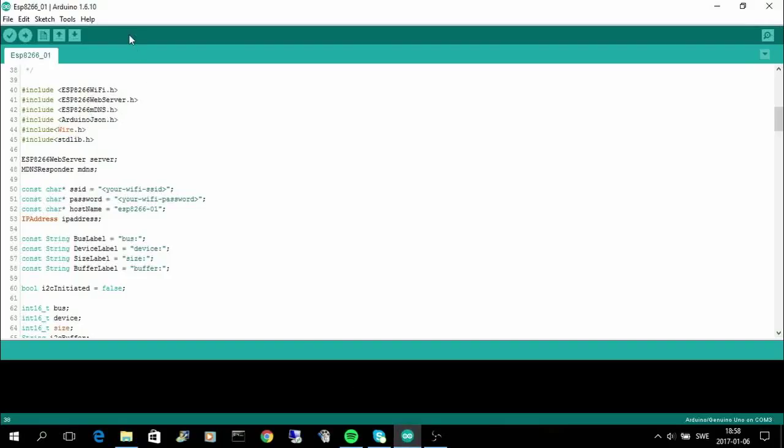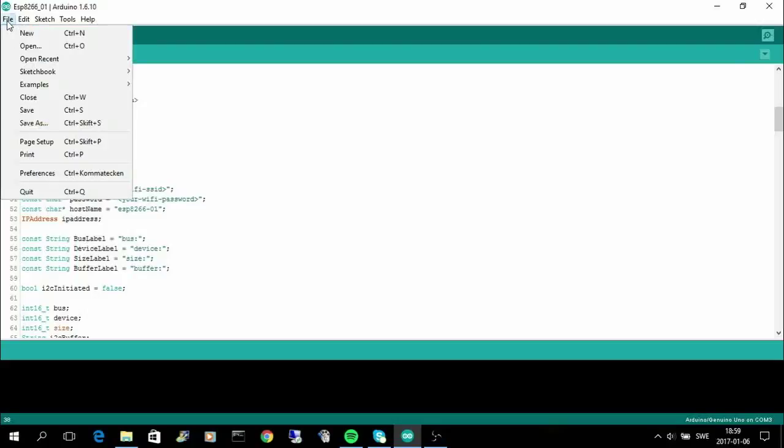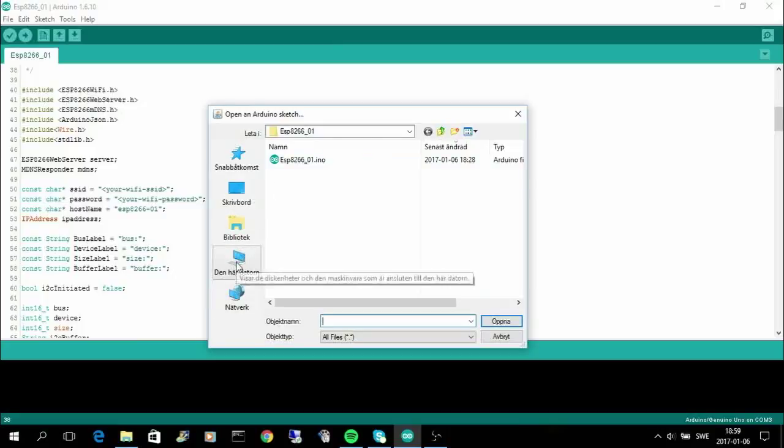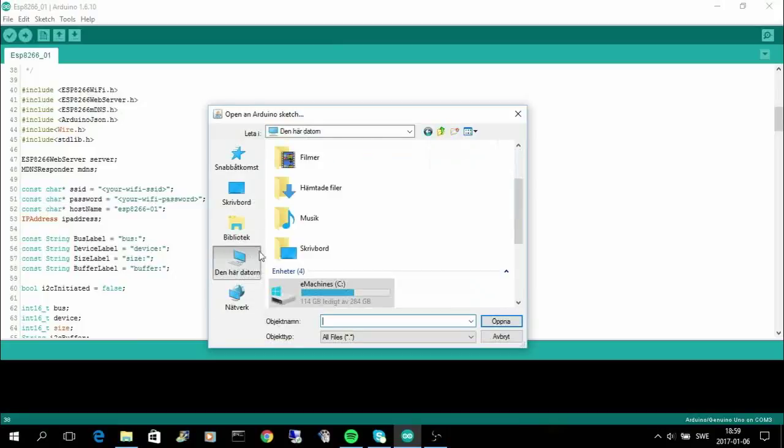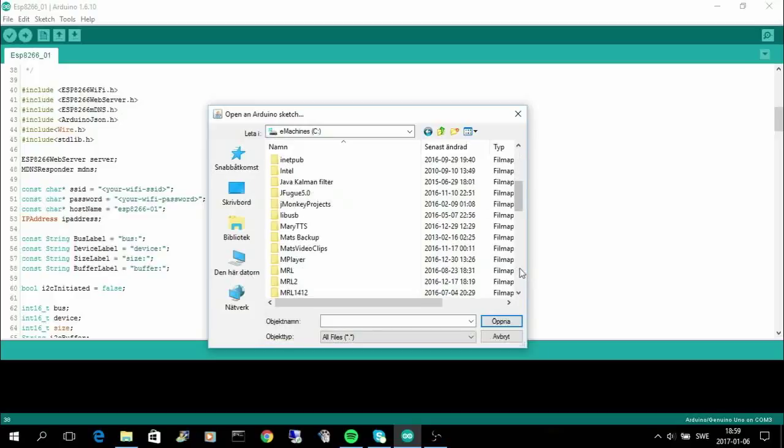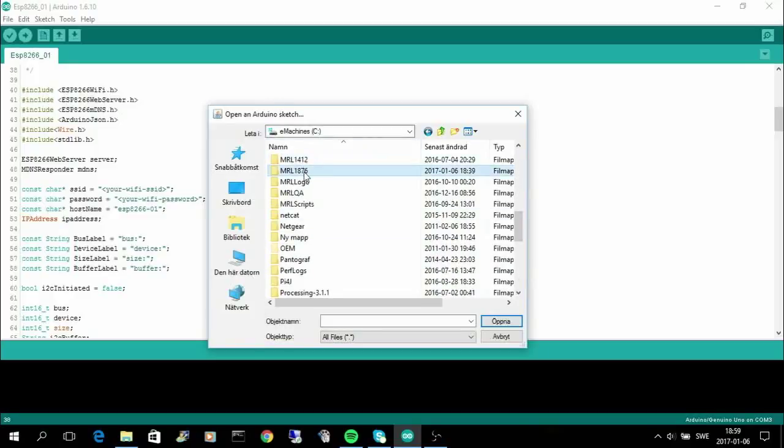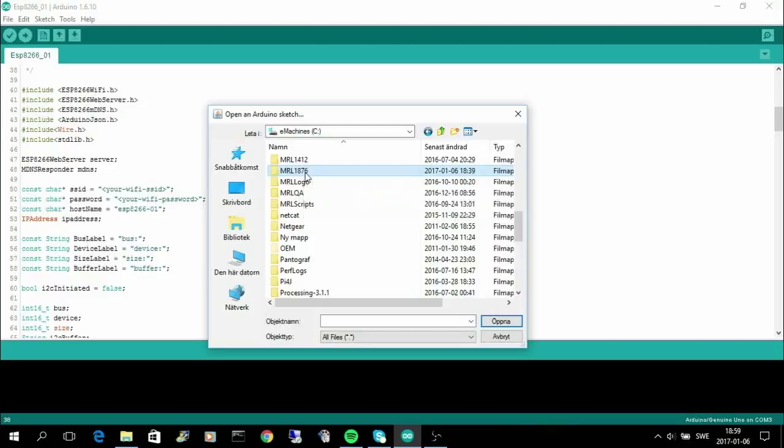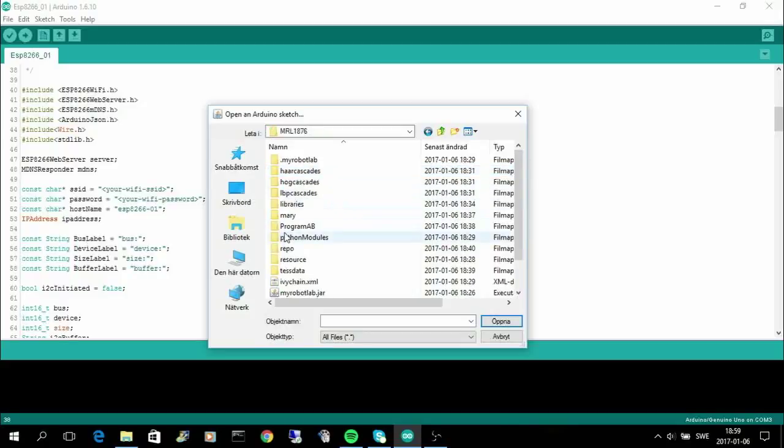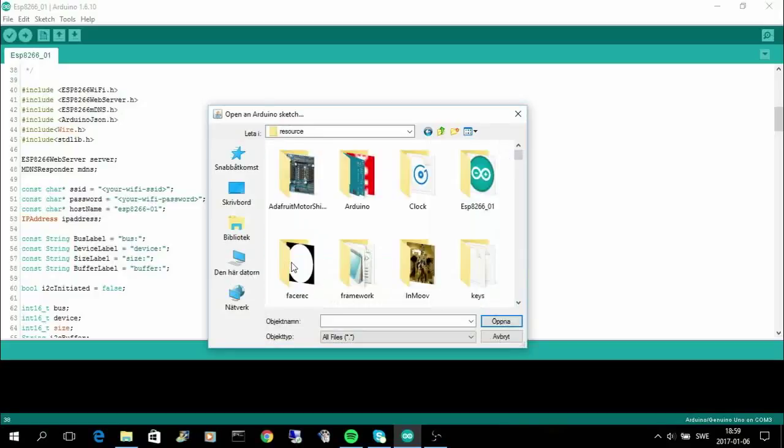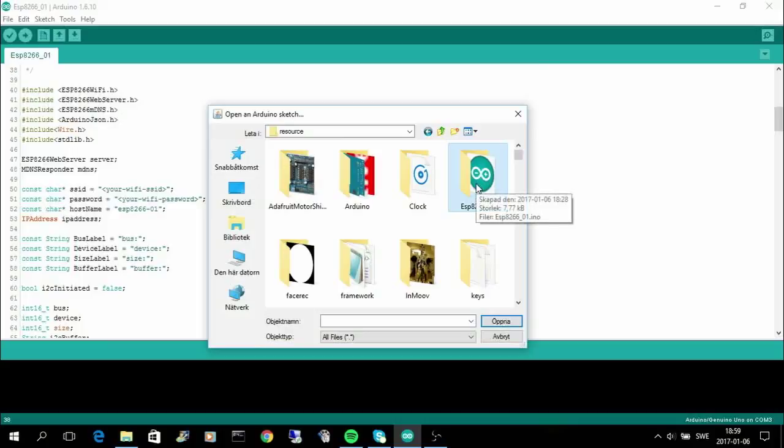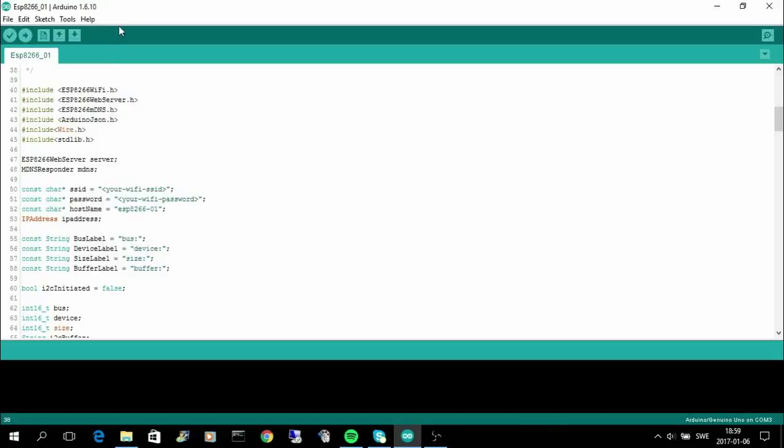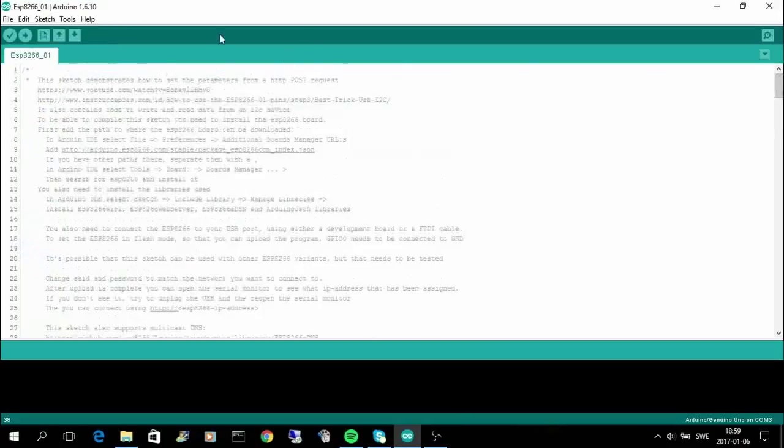The first thing you need to do is to open the sketch, so let's go to open. I have my version of MyRobotLab installed here and I have version 1876, and that's the first version where you can use ESP8266-01. You go into that folder, enter resource, and then to ESP8266-01, and then you can open the sketch.